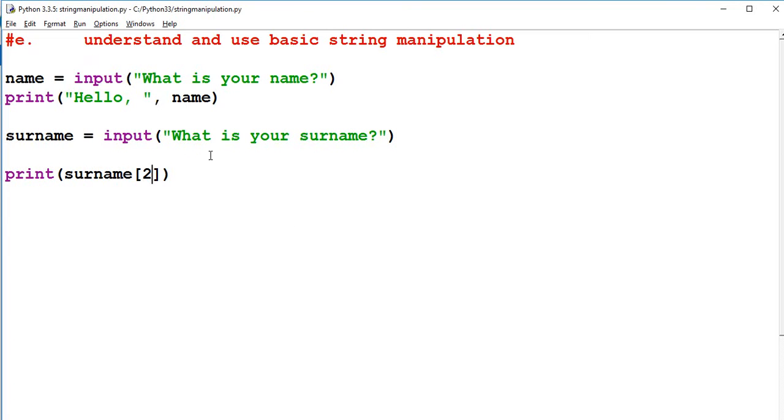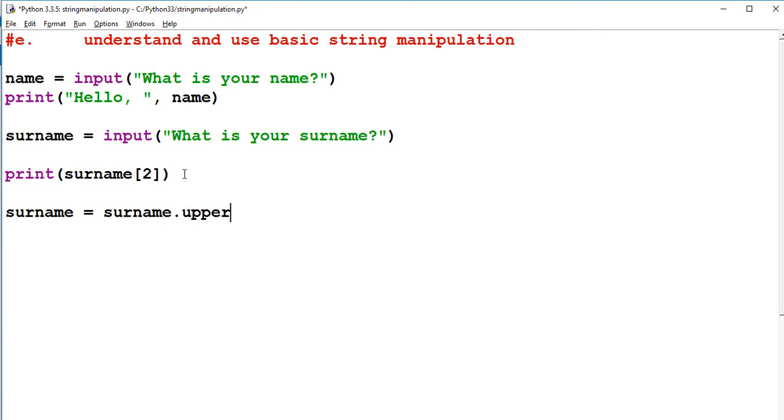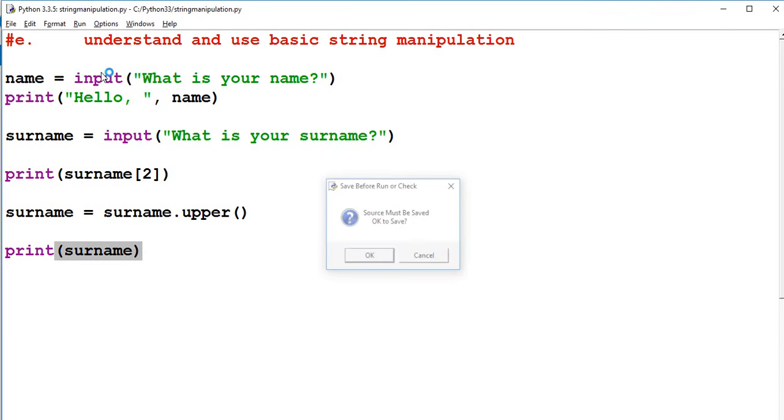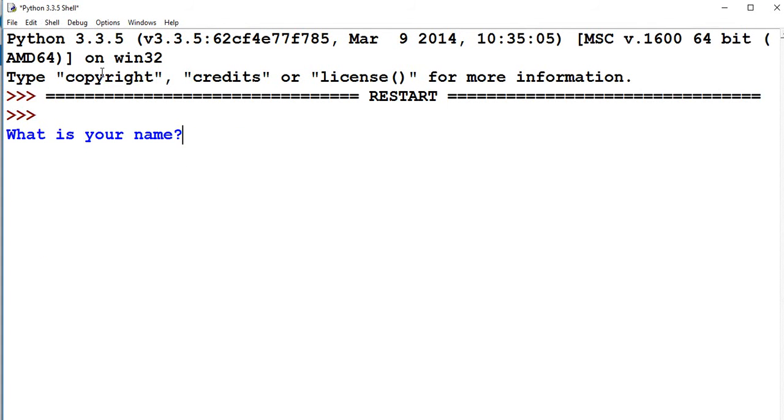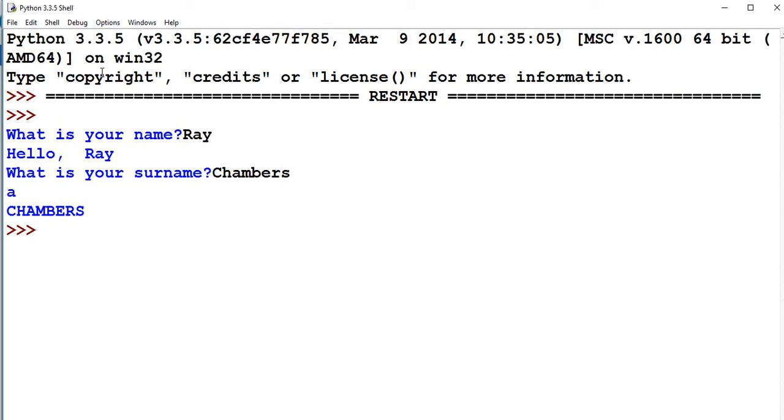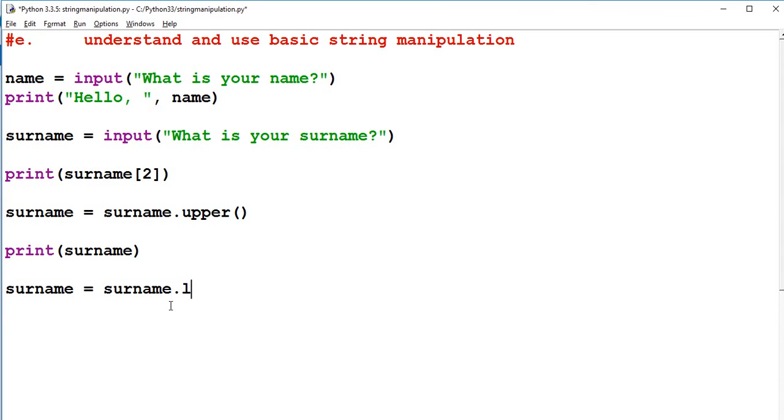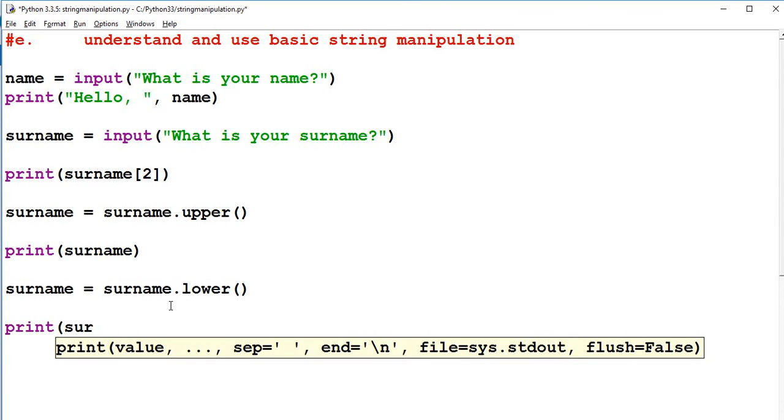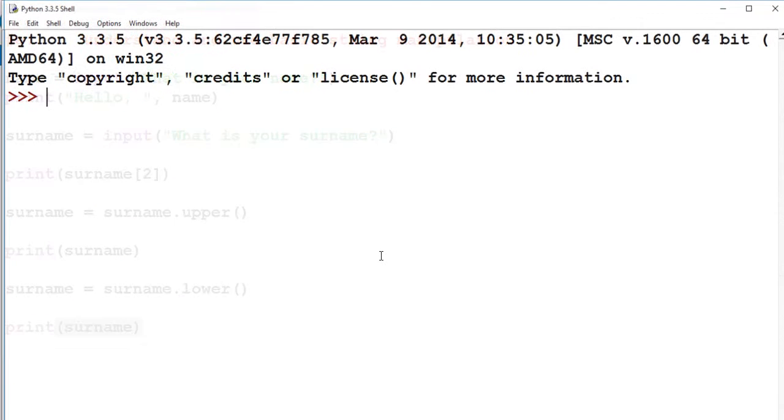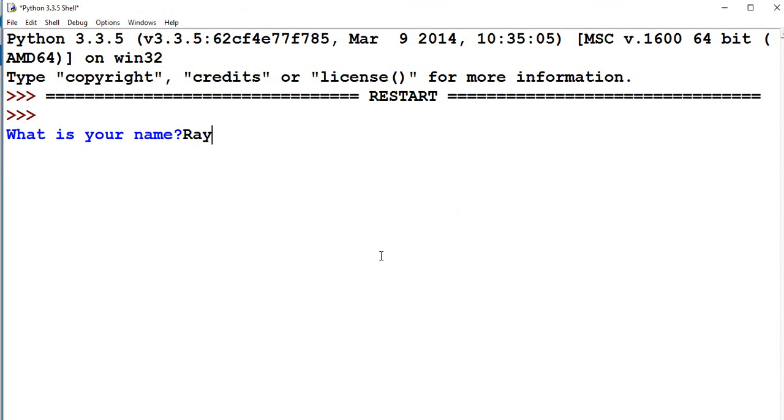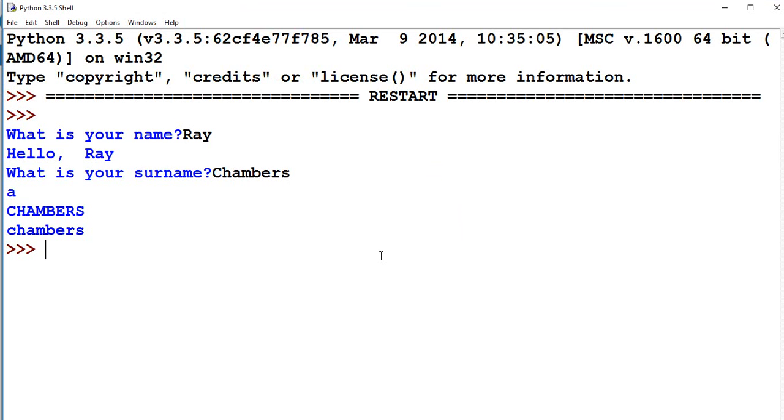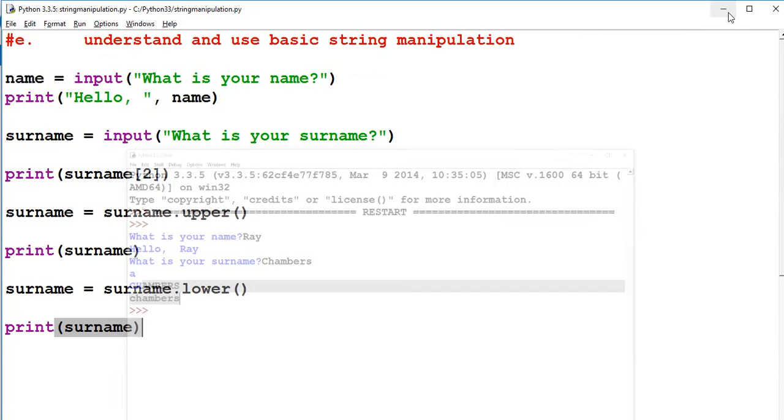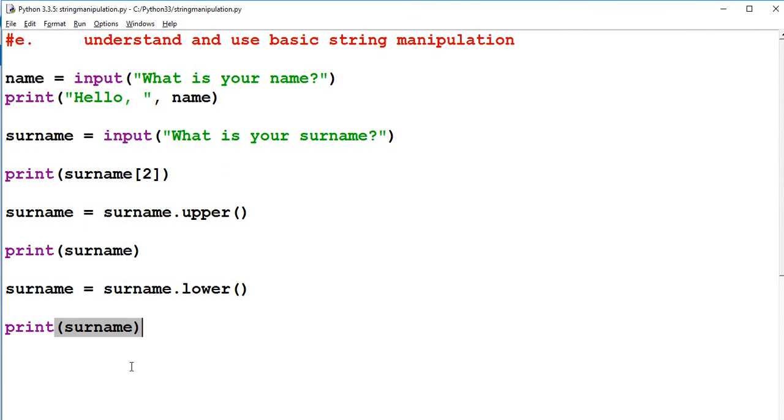Now, another thing I'm going to show you is how you can actually change everything to go uppercase. So if I said surname equals surname dot upper. And I print back surname. Notice what happens. Everything goes uppercase. And that would work exactly the same if you did surname equals surname dot lower. And I'm going to print out surname again just to show you the difference. What is your name? Ray Chambers. So you can see it's done the uppercase and the lowercase. So there is some basic string manipulation for you as part of strand E which you need to understand and use.